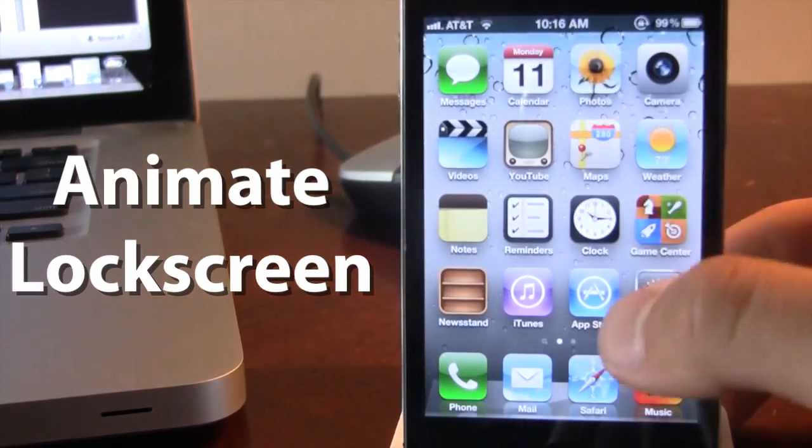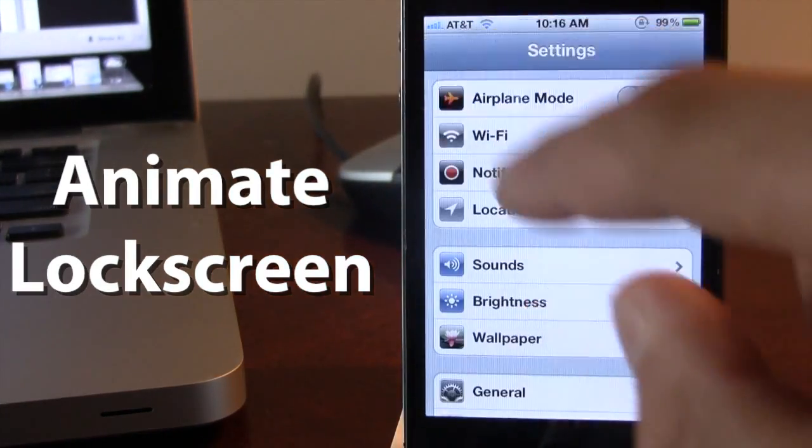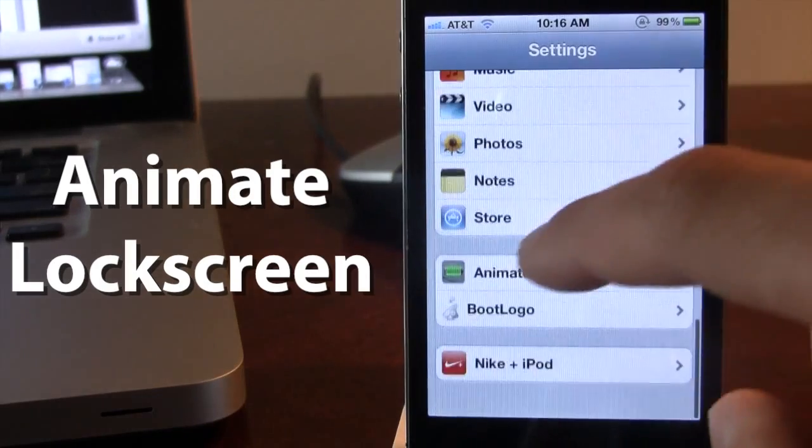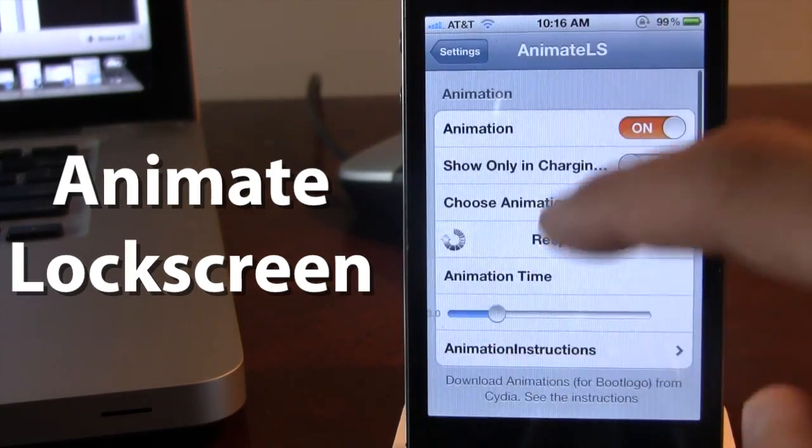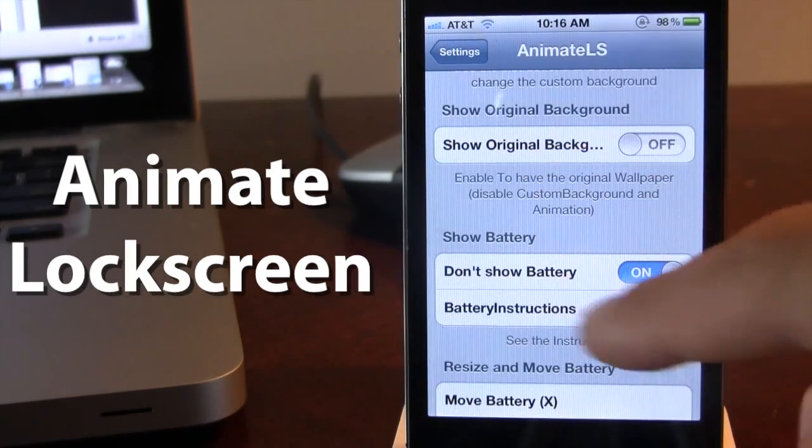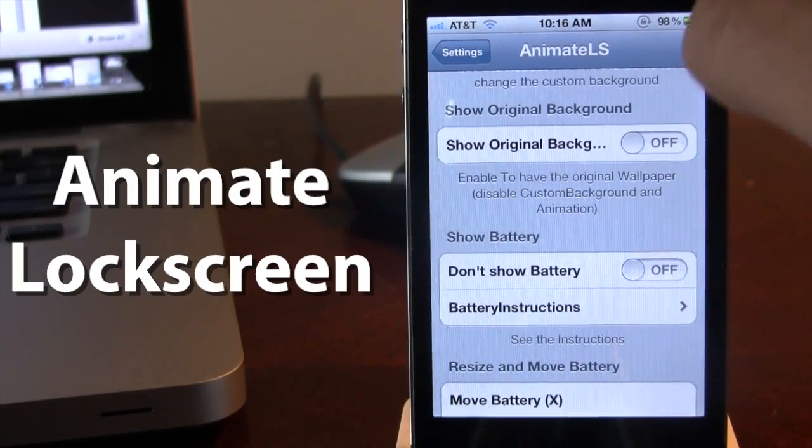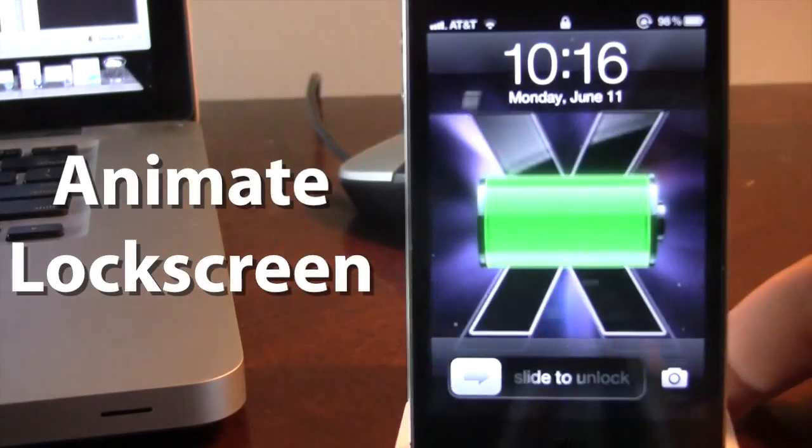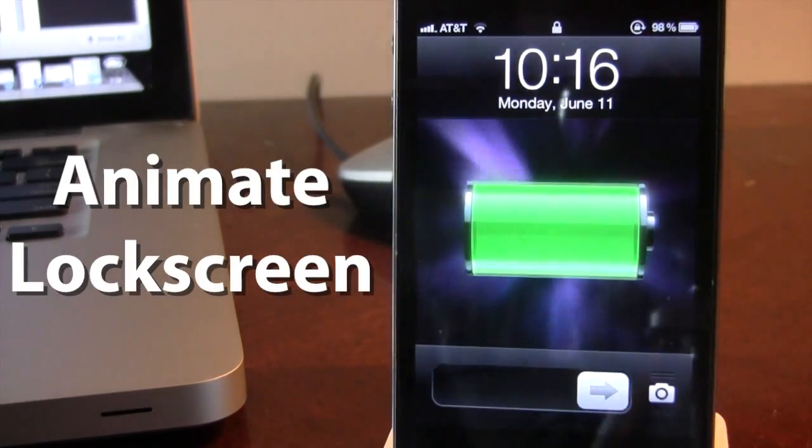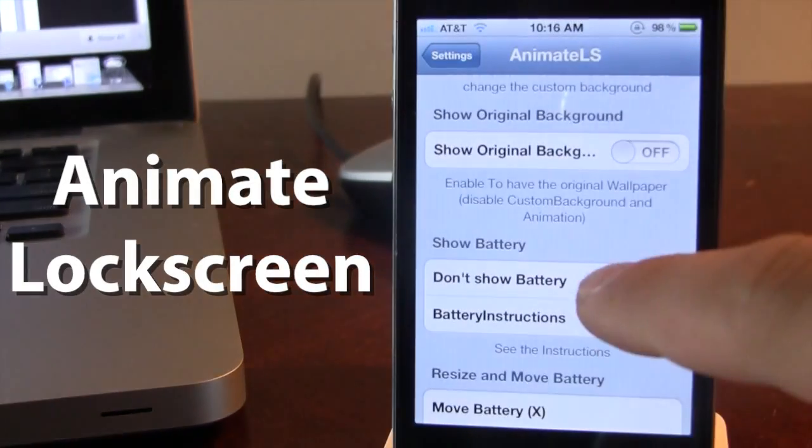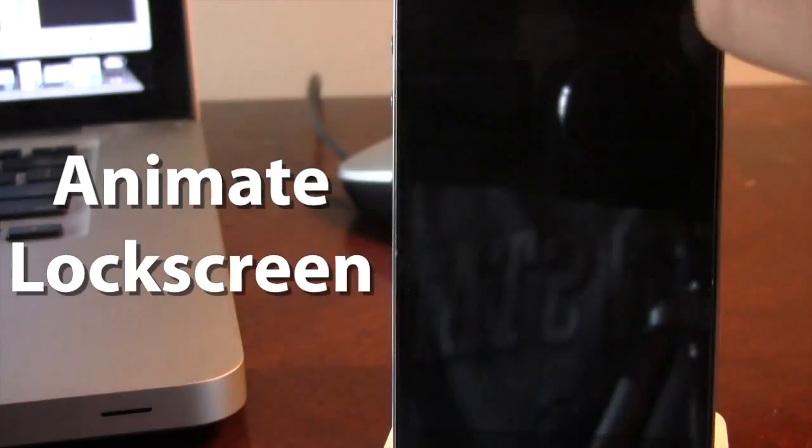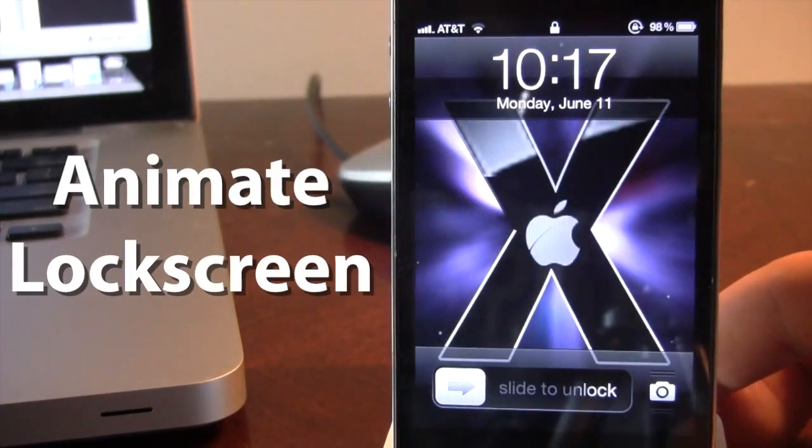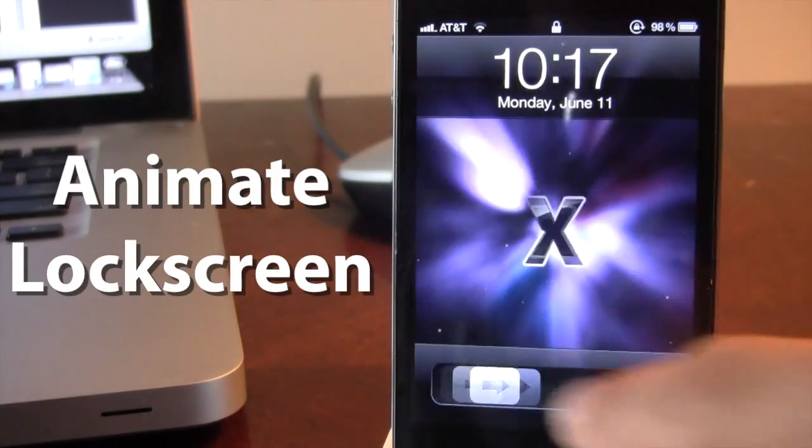Now normally your battery percentage will be on the lock screen, but we have disabled it thanks to the show battery option. If you want to disable that, the battery will be shown. And then if you want to not show the battery, enabling that tab will disable the battery.